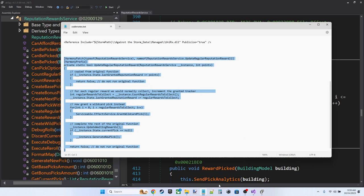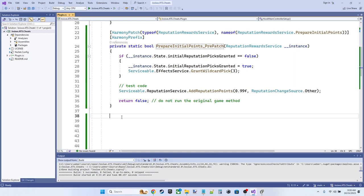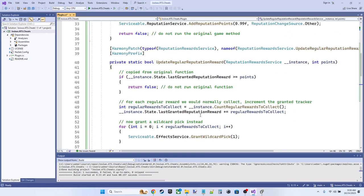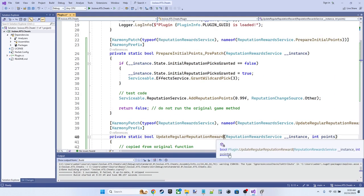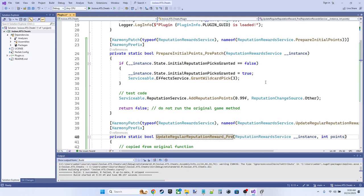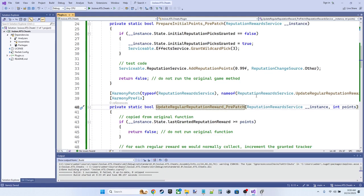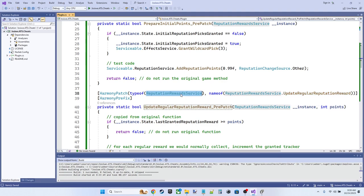So if we come back and look at our implementation of update regular reputation reward, we're going to do something slightly different. I guess this should be named, I probably should have named this pre patch, right? Because it's a prefix. So we're going to use the same attribute matching or mapping to prefix patch the update regular reputation reward method, the reputation reward service.